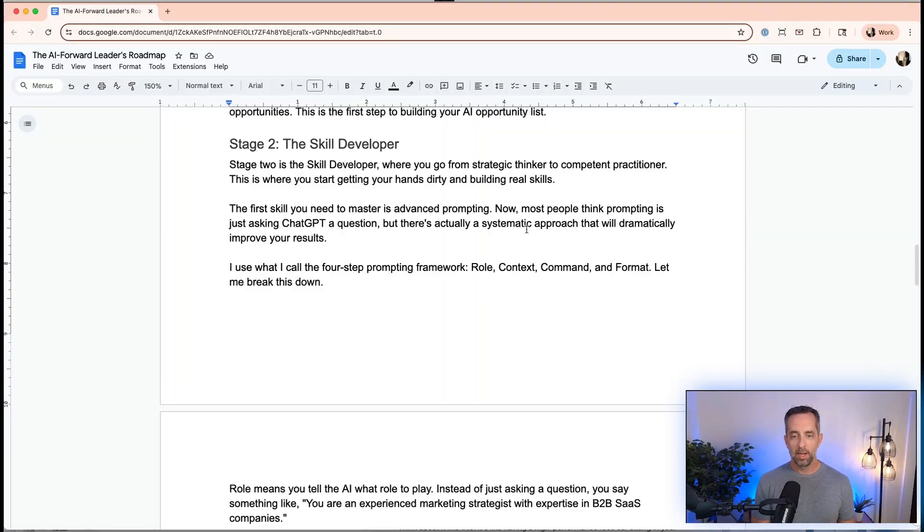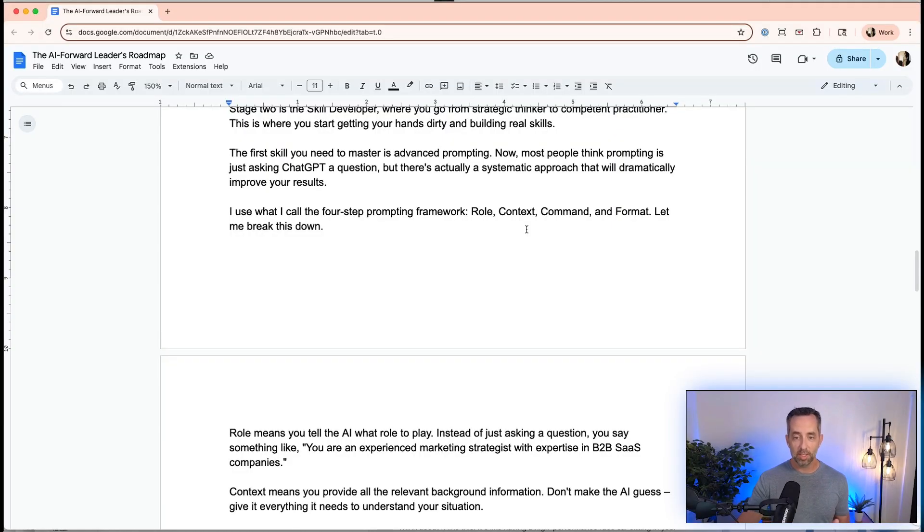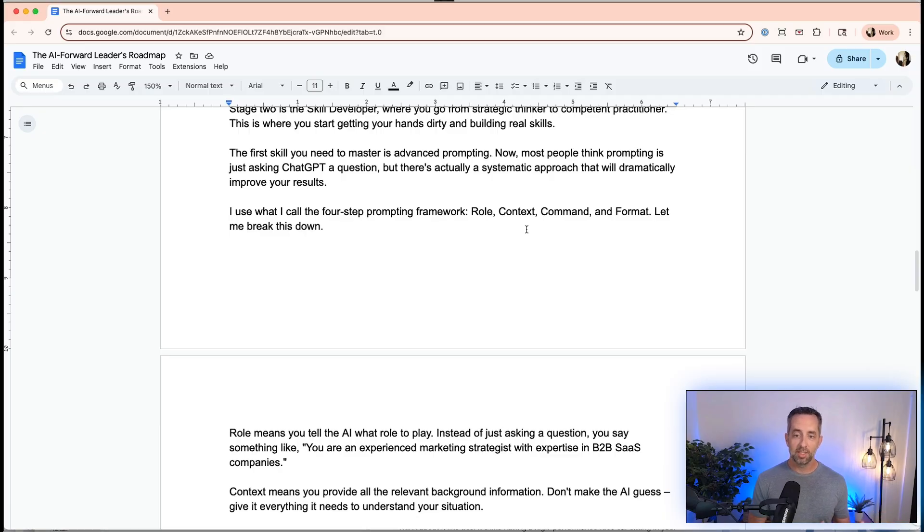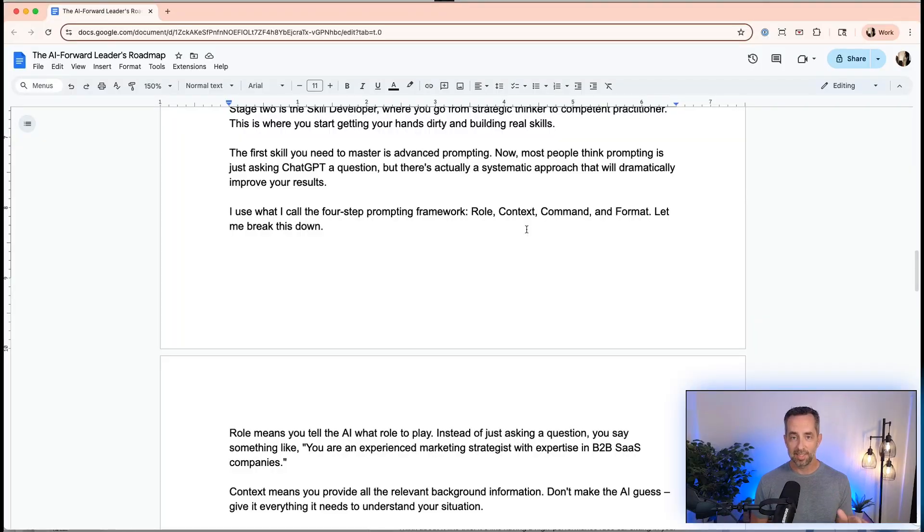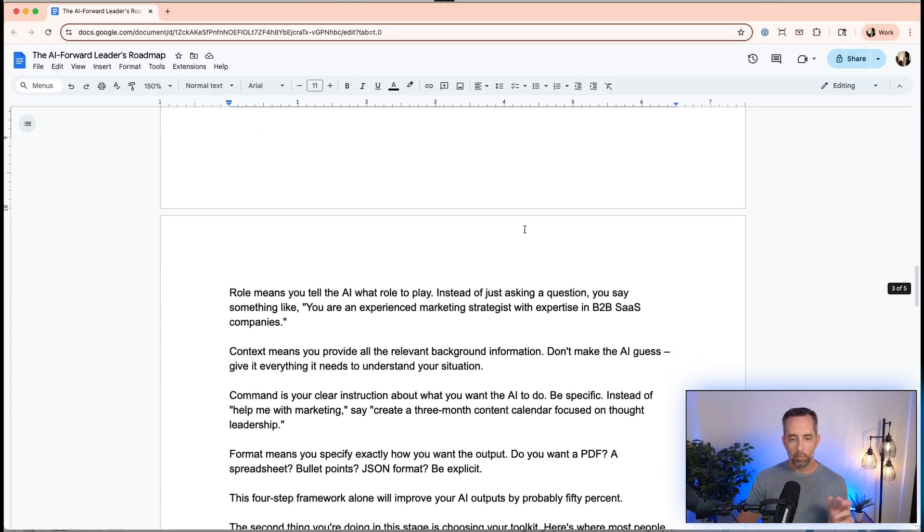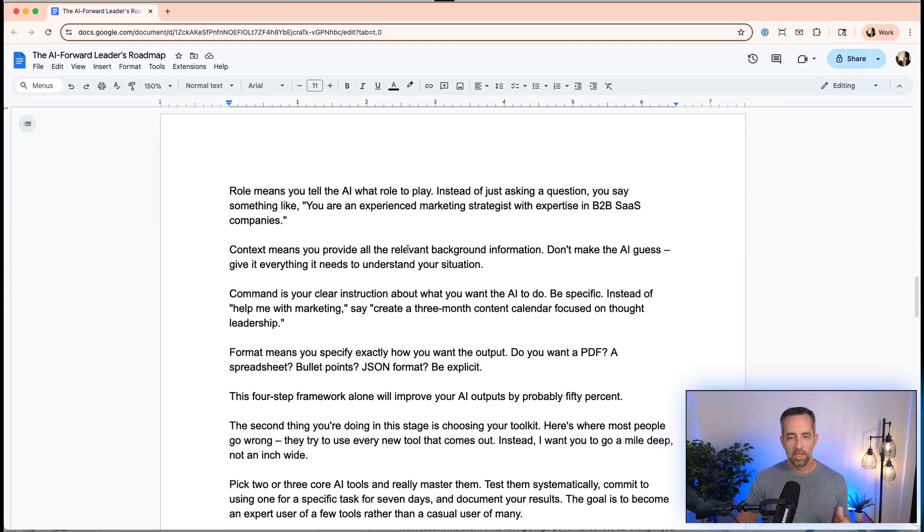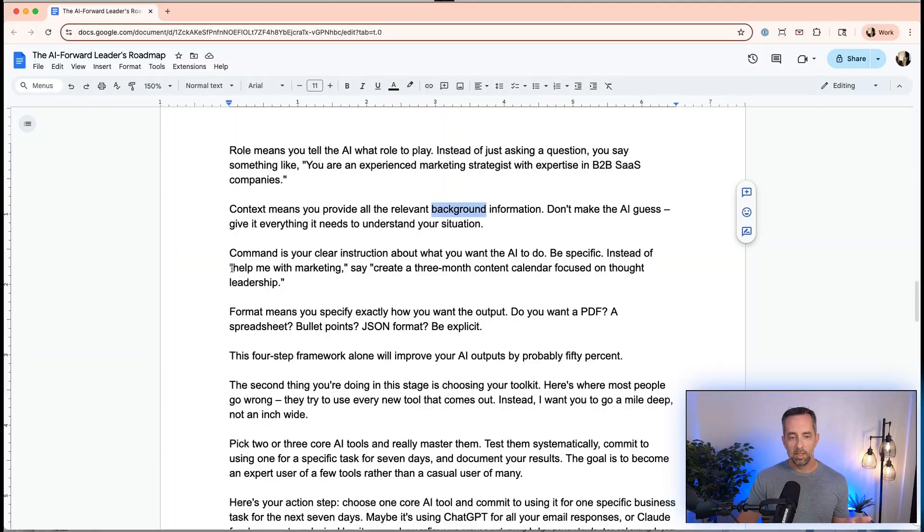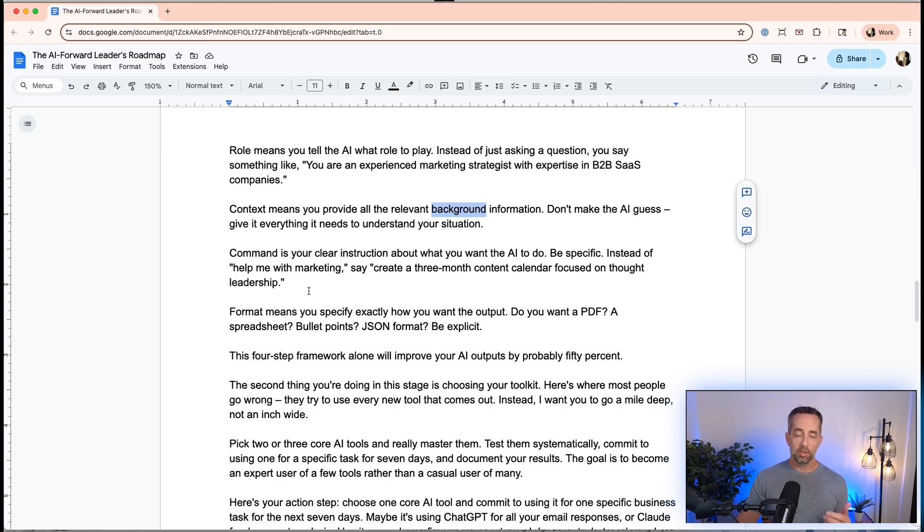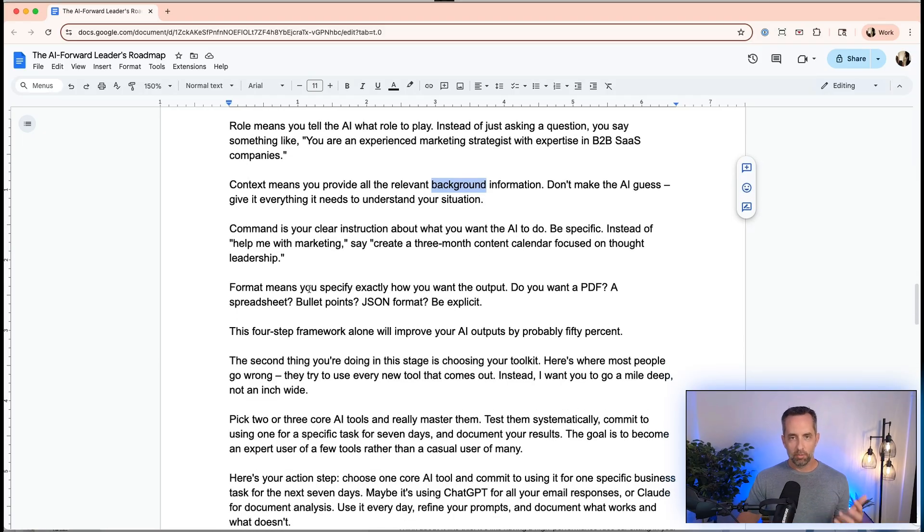Stage two, we're calling this skill developer. This is where we go from strategic thinker to competent practitioner. We're really getting our hands dirty and building real skills, tools, apps, and processes with AI. The first skill we have to master here is advanced prompting. Prompting is not just asking ChatGPT for a recipe for butter chicken, but using a systematic approach that will dramatically improve our results. I use at least four steps in my prompting. You have to include all of these: role, context, command, and format. You can also use examples and constraints as two additional aspects of a really good prompt. Role, like you're an experienced marketing strategist with expertise in B2B SaaS. Context is giving relevant background information about what you are asking it to do. The command is not just help me with marketing, but create a three-month content calendar focused on thought leadership. What is the thing that you want it to do? Format is pretty straightforward. Do you want this in CSV, as a PDF, in markdown, bullet points, whatever.